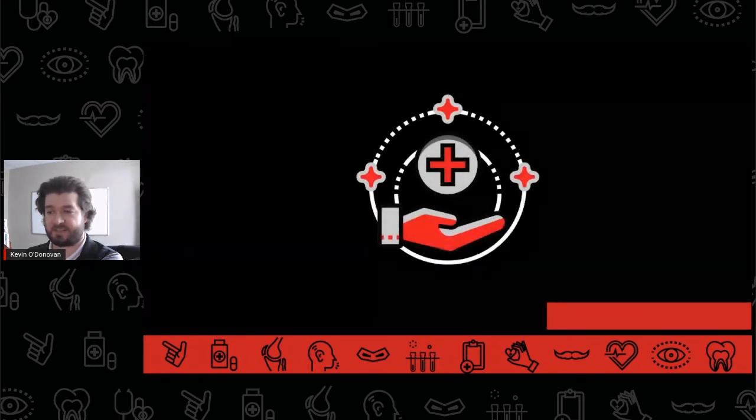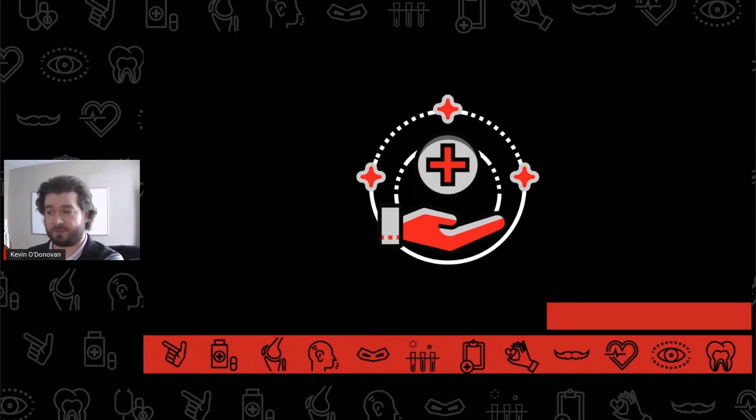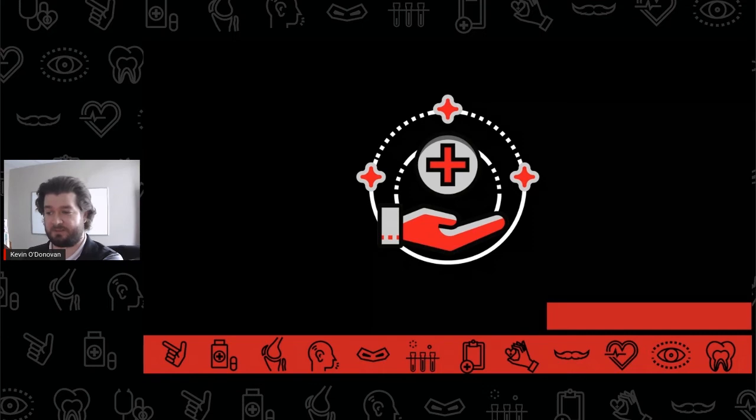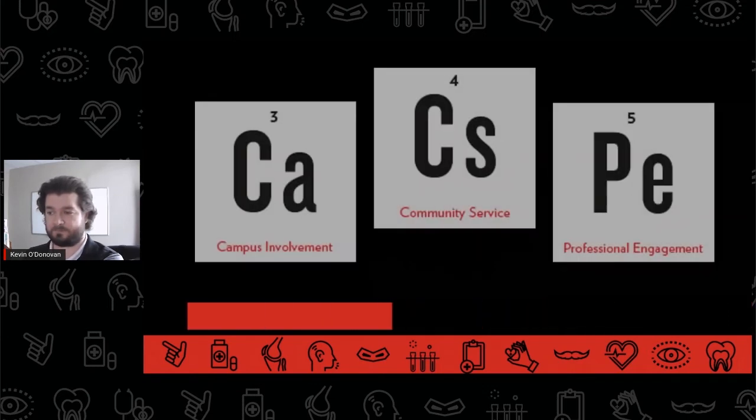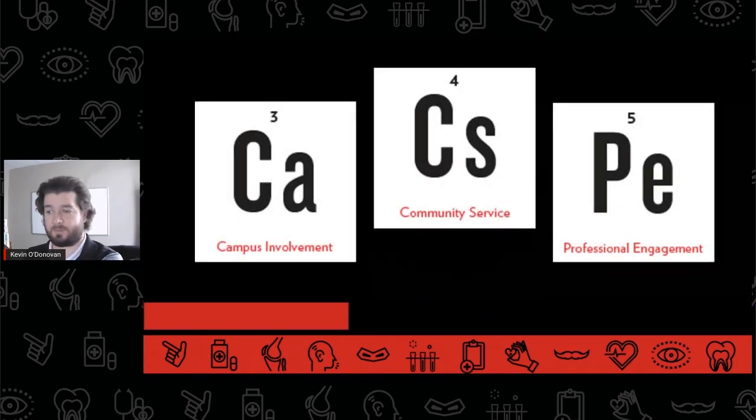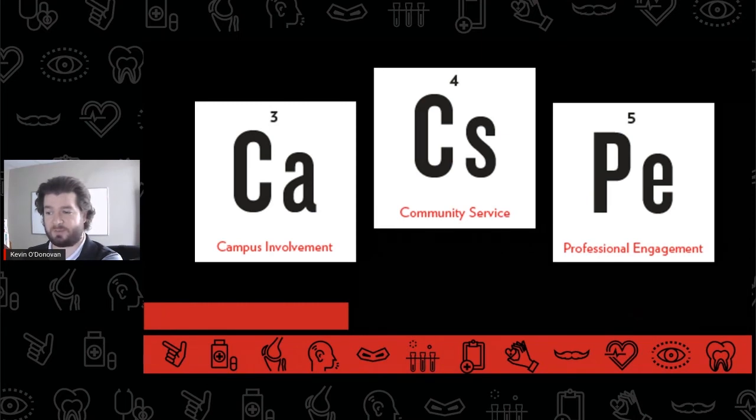As students successfully complete the physician's assistant program prerequisites, they also build a competitive applicant profile by getting involved on campus, giving back in their communities, and engaging the physician's assistant profession in consistent, diverse, and meaningful ways. For more information about campus involvement, community service, and professional engagement, be sure to watch each of those videos in our elements of competitive and compelling series.